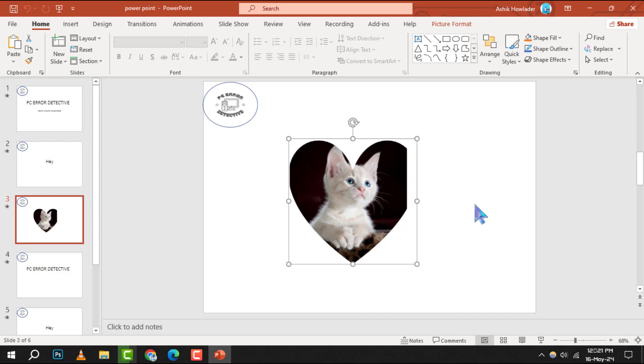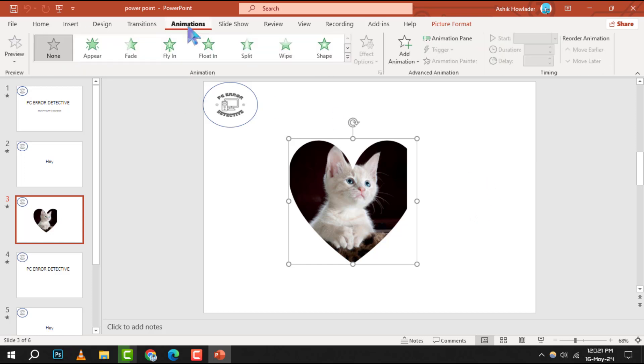Step 2. Navigate to the animations tab at the top of PowerPoint. This is where you'll find all the tools to add dynamic effects to your slides.